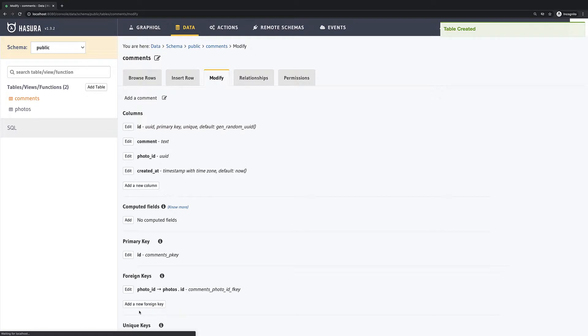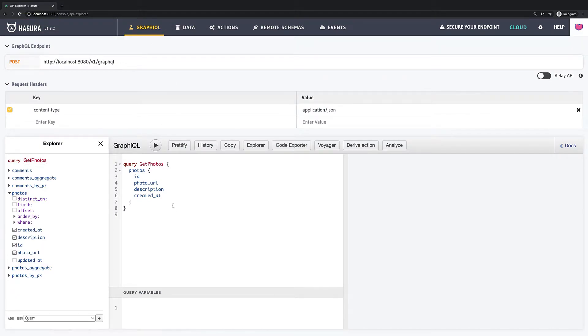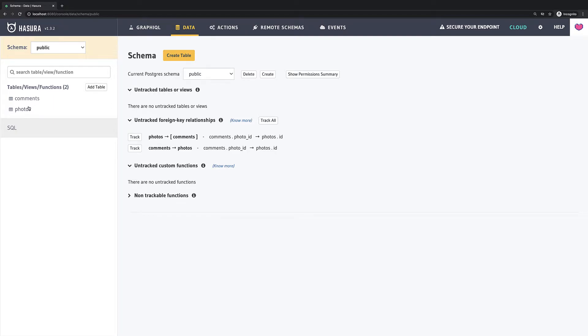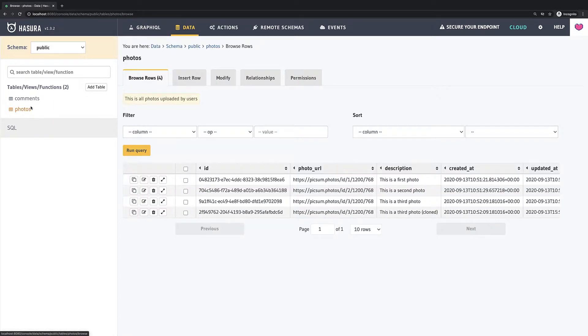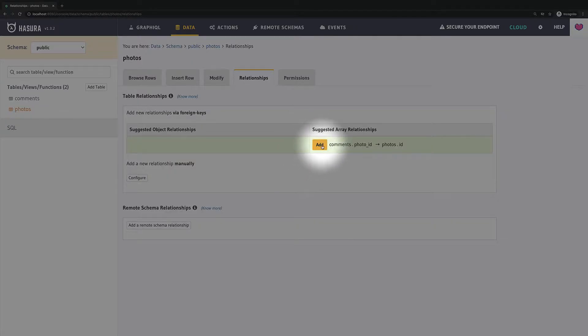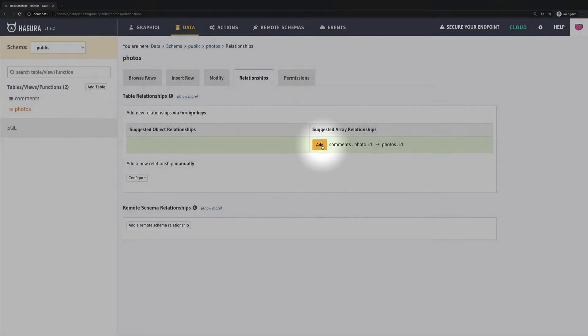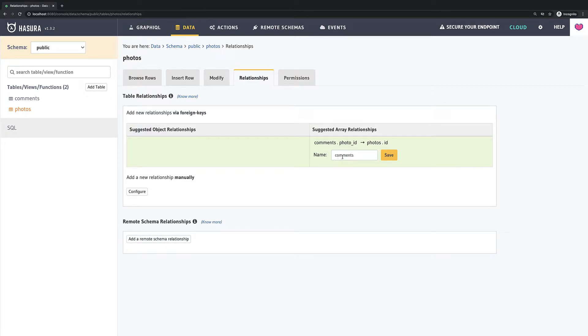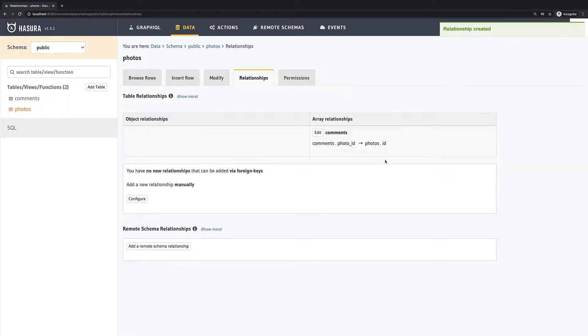Now we have two tables which have a relation but this relation exists only on database level. Which means that if we go to GraphiQL we still cannot fetch comments for our photos. However, we can fetch comments separately. In order to be able to fetch comments for every photo we need to ask Hasura to expose this relation. We have to go back to data then to our photos table and then navigate to tab called relationship. You can see that Hasura suggests already a relation so we just need to click add button. Here you have an option to rename your relation but the current one is okay for me so I just click save.